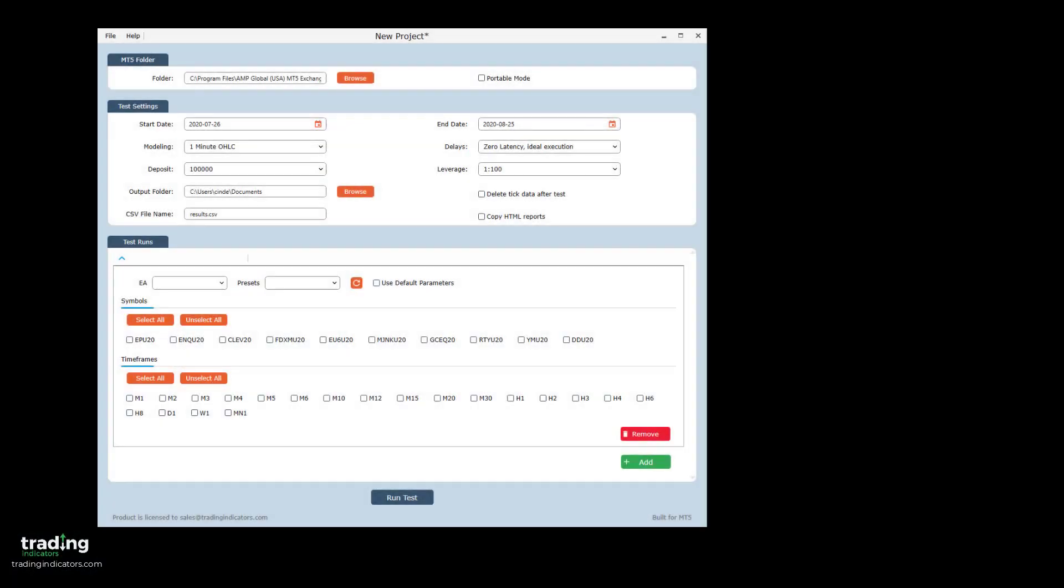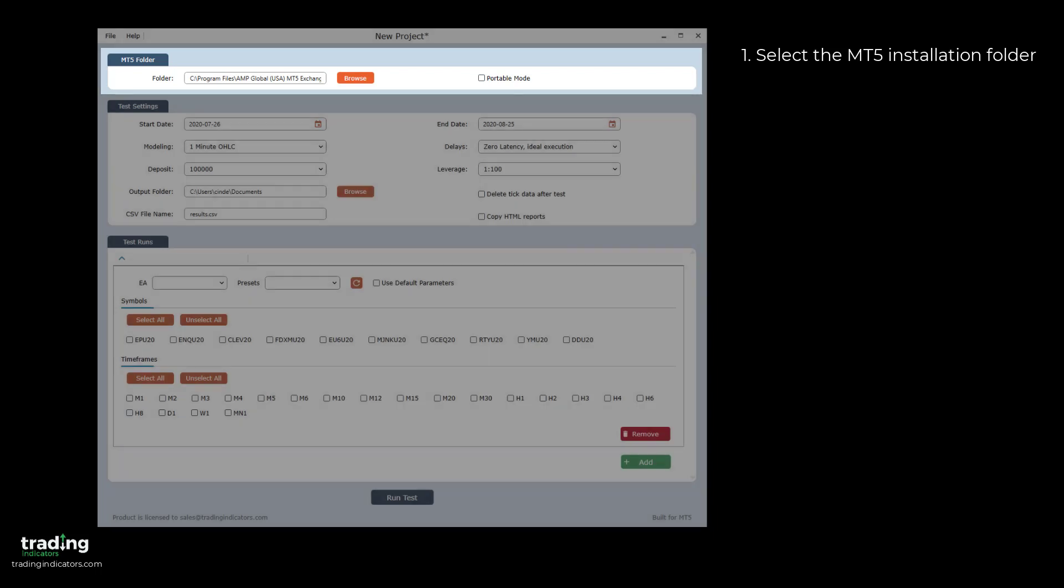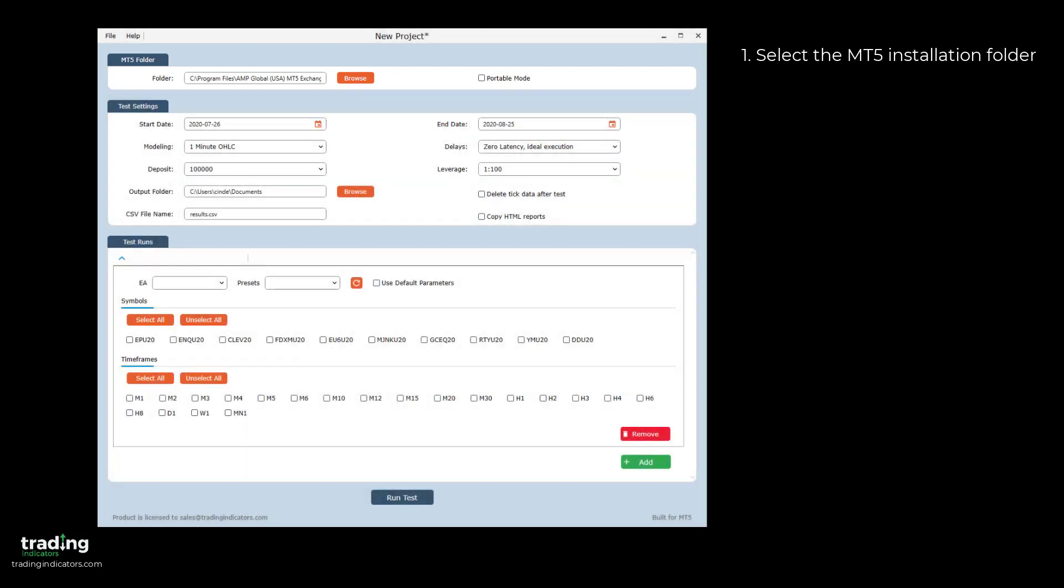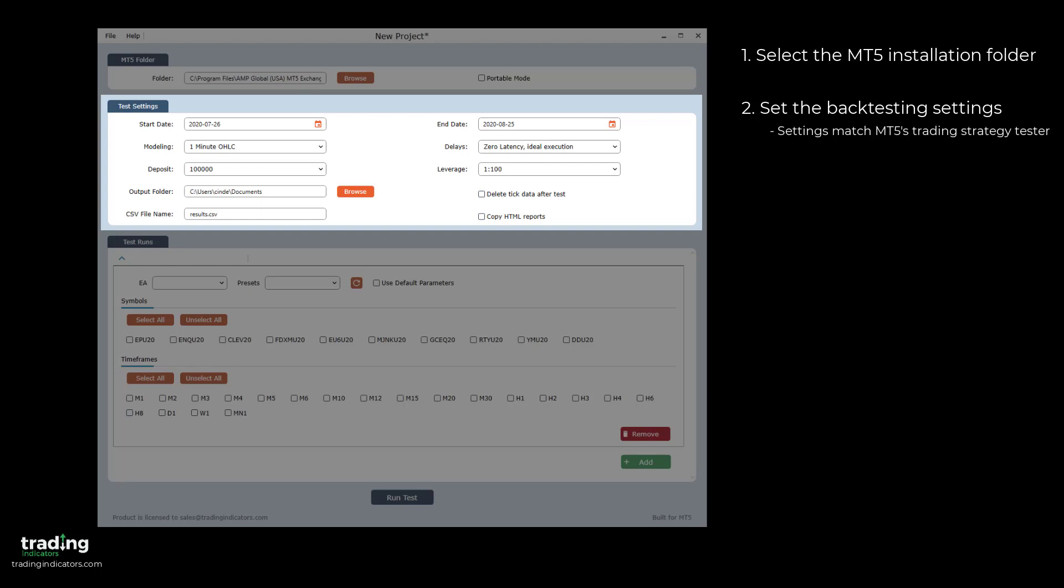The workflow of the Portfolio Tester is split into four main parts. First, in the MT5 folder section, you select the location of your MT5 installation folder and specify whether you're running MT5 in portable mode or not. Then, in the Test Settings section, you set the backtesting settings for your test runs, such as the start and end date for the test period. You're also able to set the modeling, delay,